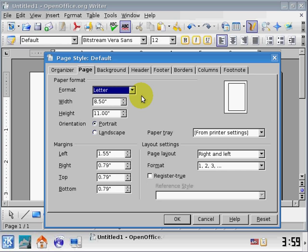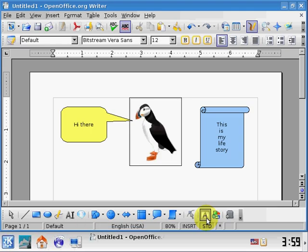The reason why I'm pointing this out is because when you're printing, people that are used to Microsoft Office usually look under the File menu to set these options. And this is actually under the Page Format or the Format Page menu. I'm going to cancel out of here.